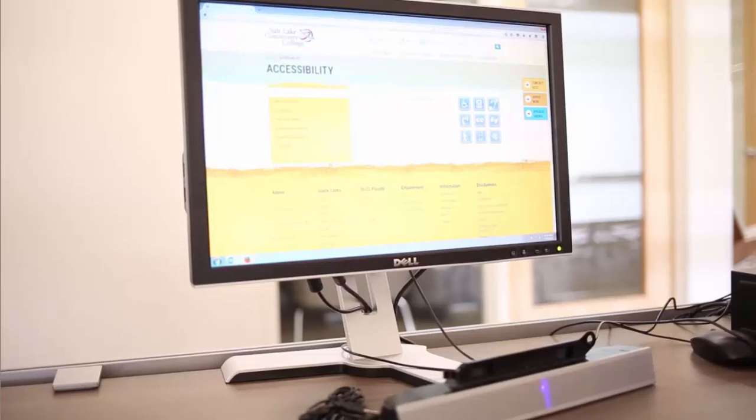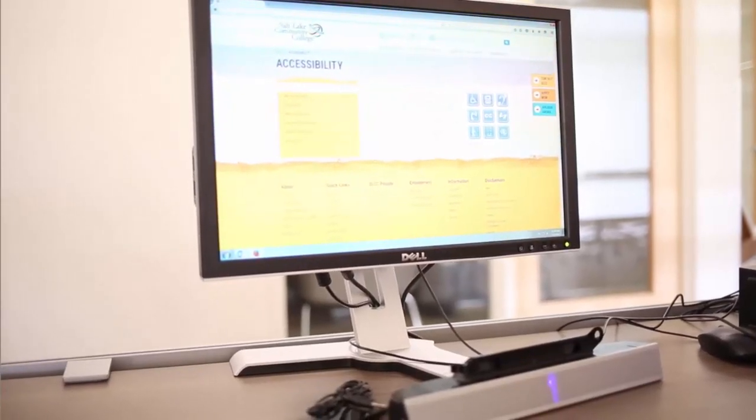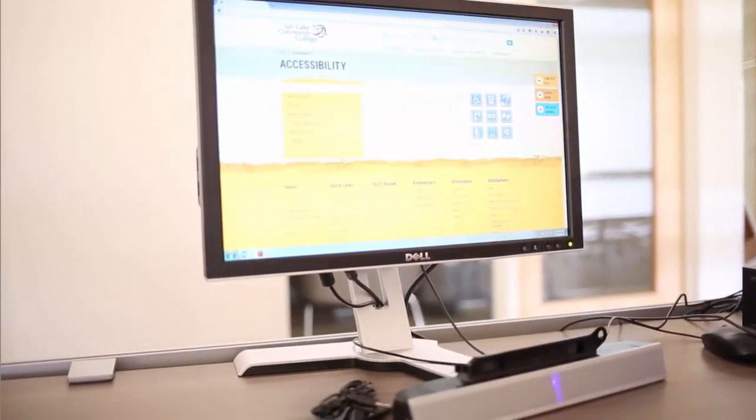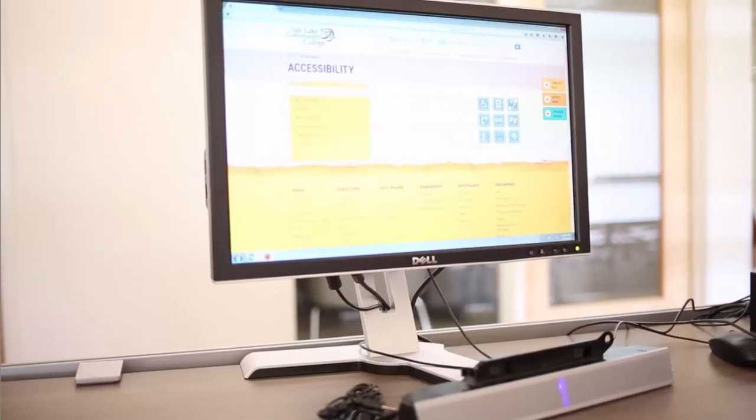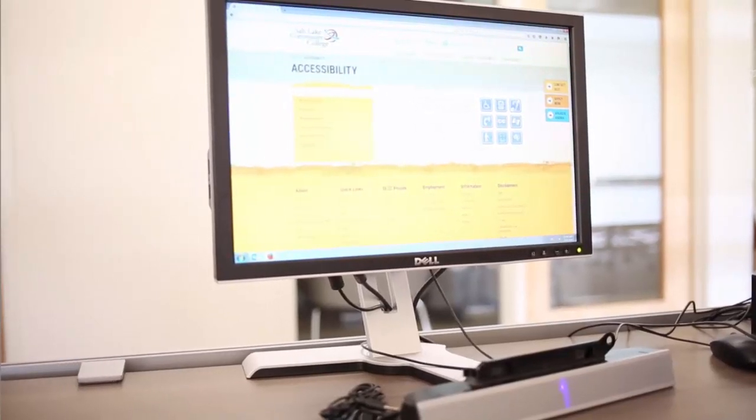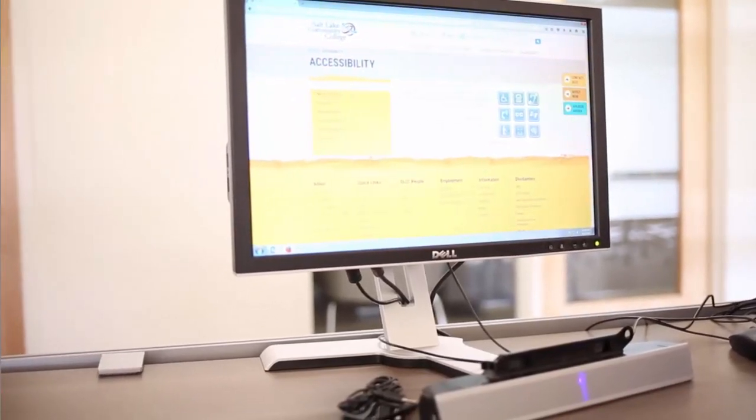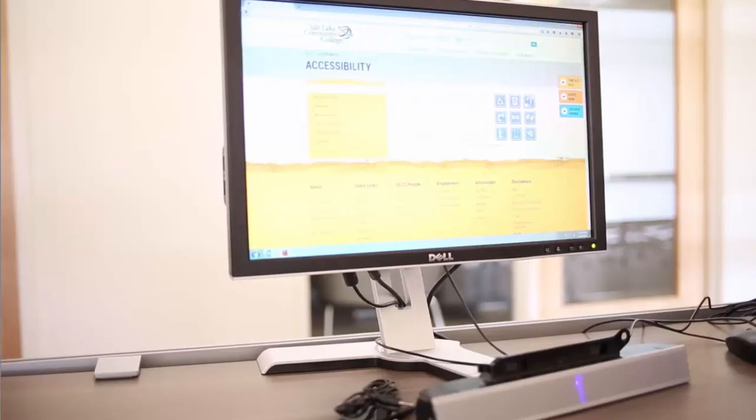Now let's hear what the text says underneath the heading. Web accessibility means that people with disabilities can use the web. More specifically, web accessibility means that people with disabilities can perceive, understand, navigate, and interact with the web and that they can contribute to the web.